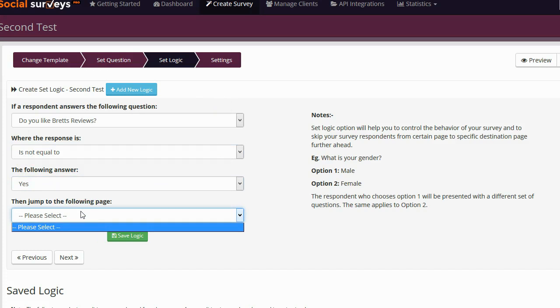This logic is now telling people if they go to the question, do you like Brett's reviews, if they do not answer yes, jump to a specific page. Doing this I can actually create really complicated interactive surveys if I want to. Again, this is a totally optional thing though, so don't be scared by it. You don't have to use it. And if you do use it, you don't have to make it that complicated. I was just saying that you can make really detailed surveys with this if you choose to.